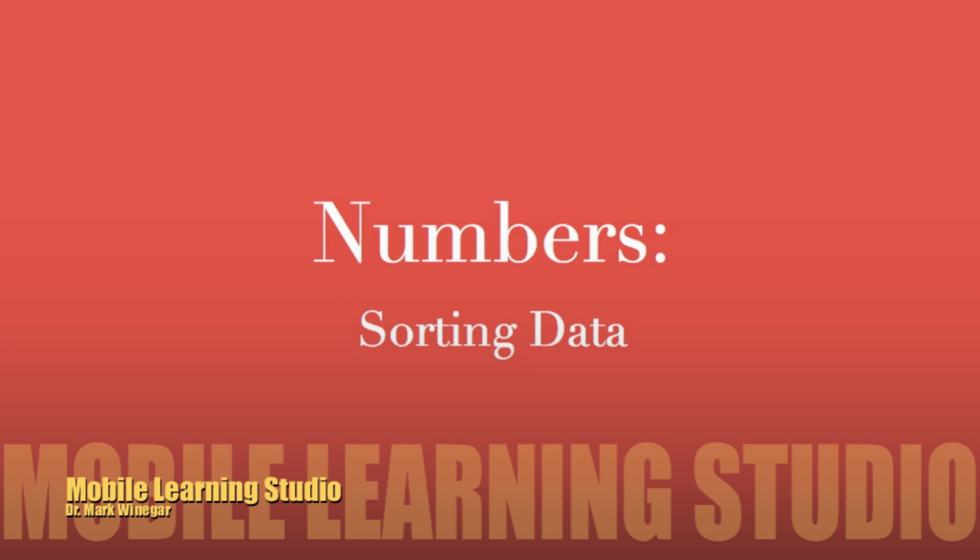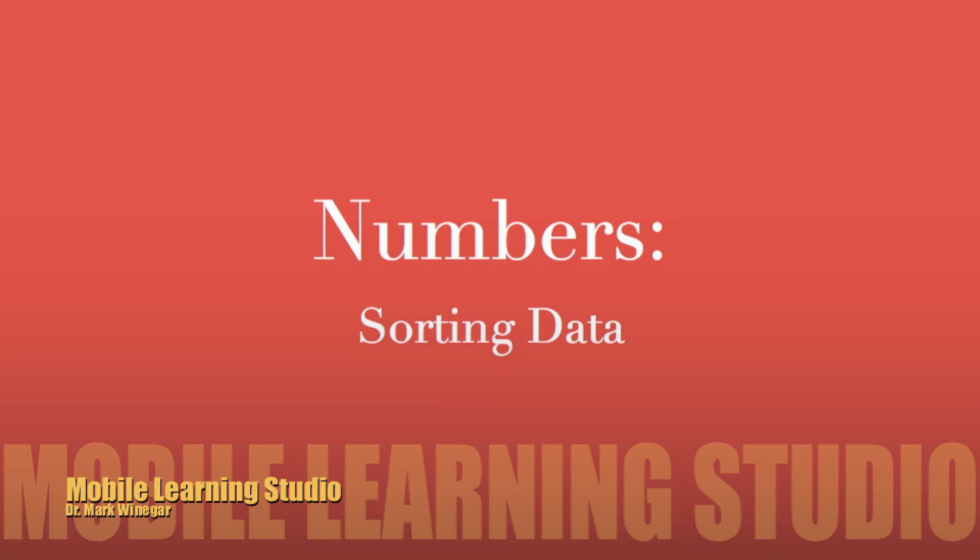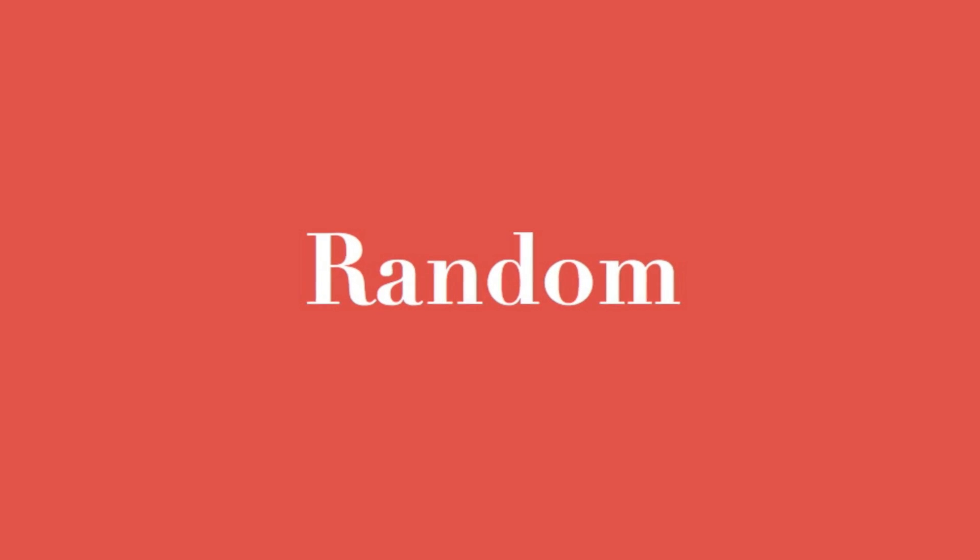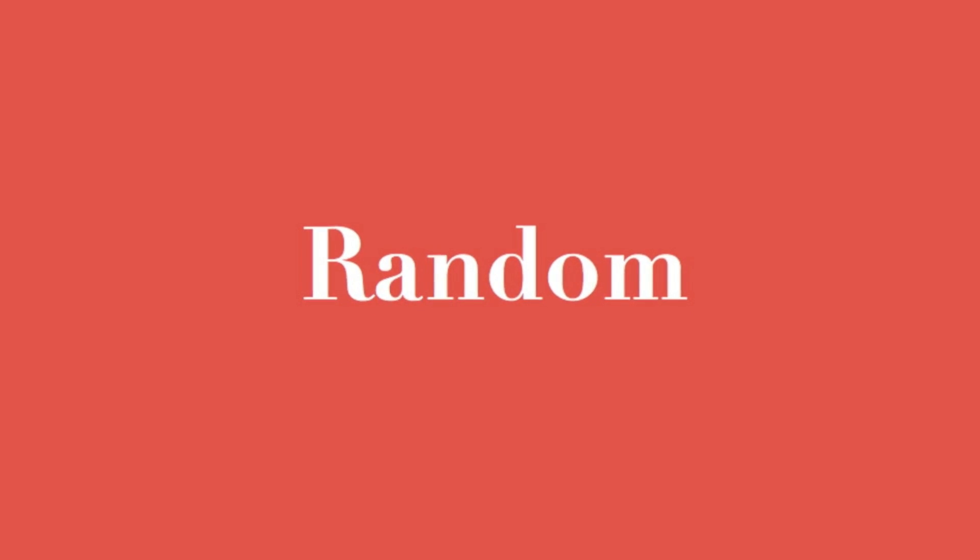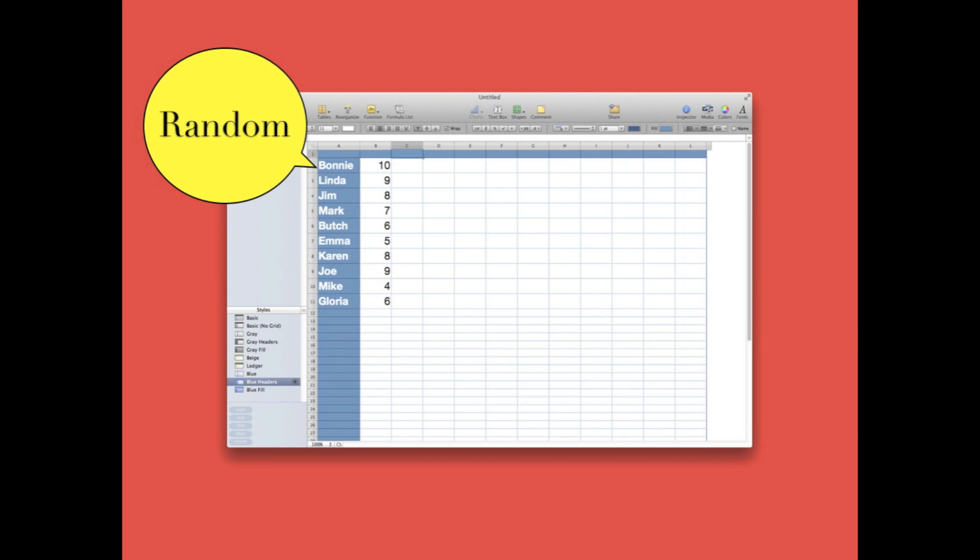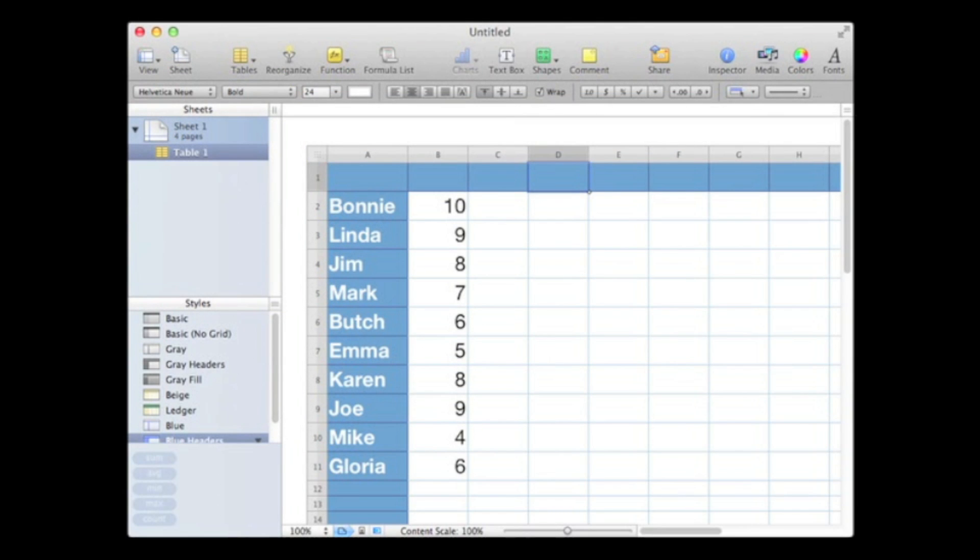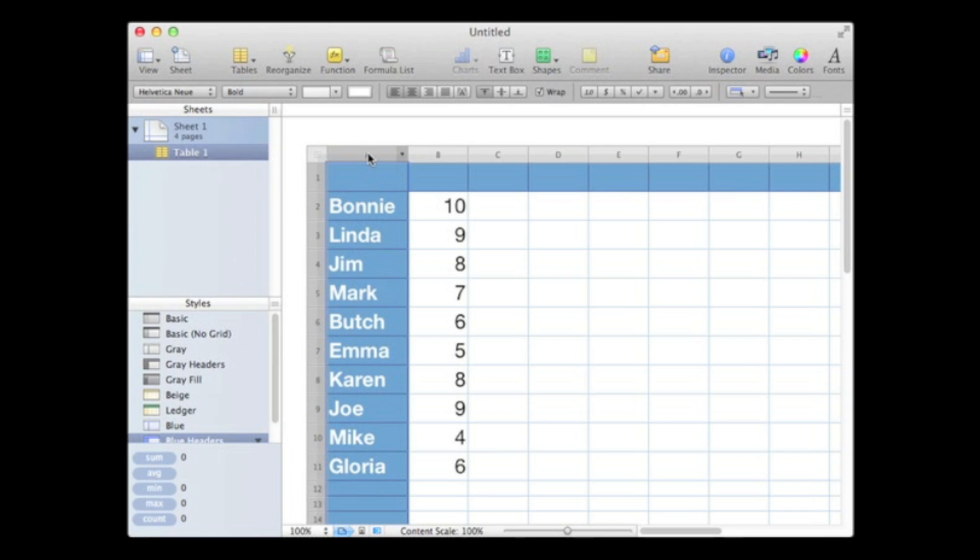Let's talk about sorting data. We say data is random when it has no apparent order, such as this list. Here is our Numbers spreadsheet, and it consists of two columns of data: column A with the names Bonnie through Gloria, and column B with the numbers 10 through 6. Notice these values, the strings and the numbers, are in random order. There's no particular sequence to them.